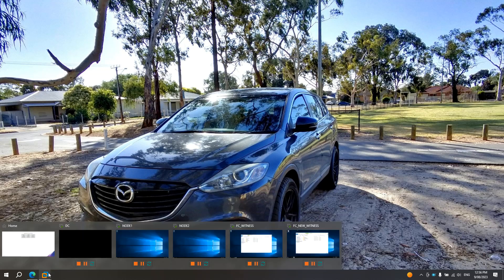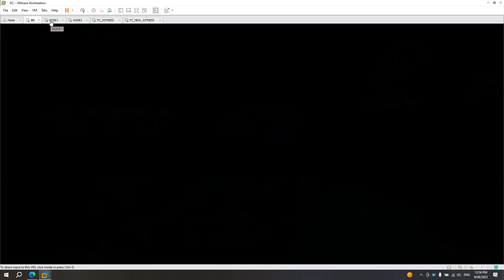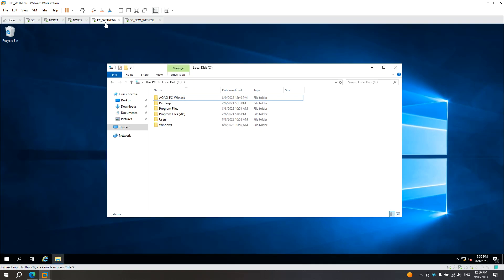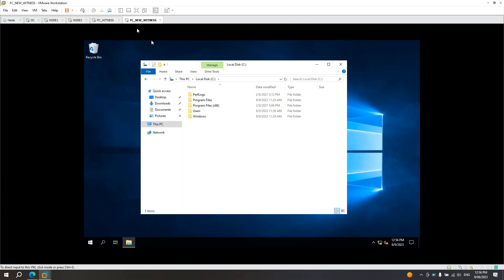Right now, I'm going to show you my current configuration. I'm using a VMware workstation. I have a domain controller, two nodes — node 1 and node 2 — for my AOAG. And for my example, I have two witnesses here: FC_witness (failover_cluster_witness) as my current witness, and I created a new one for the sake of this testing called FC_new_witness.